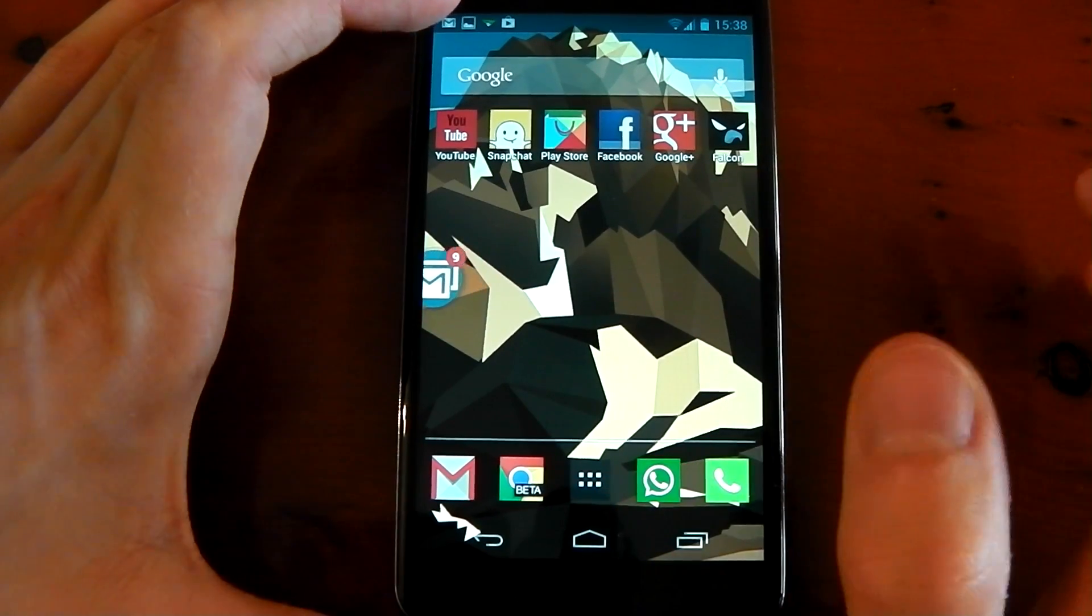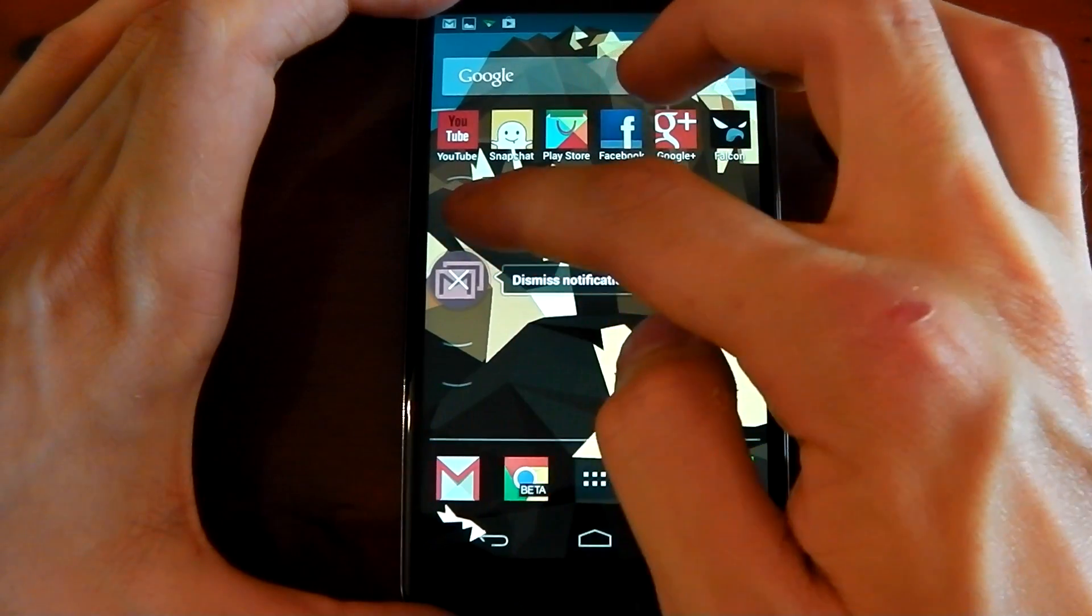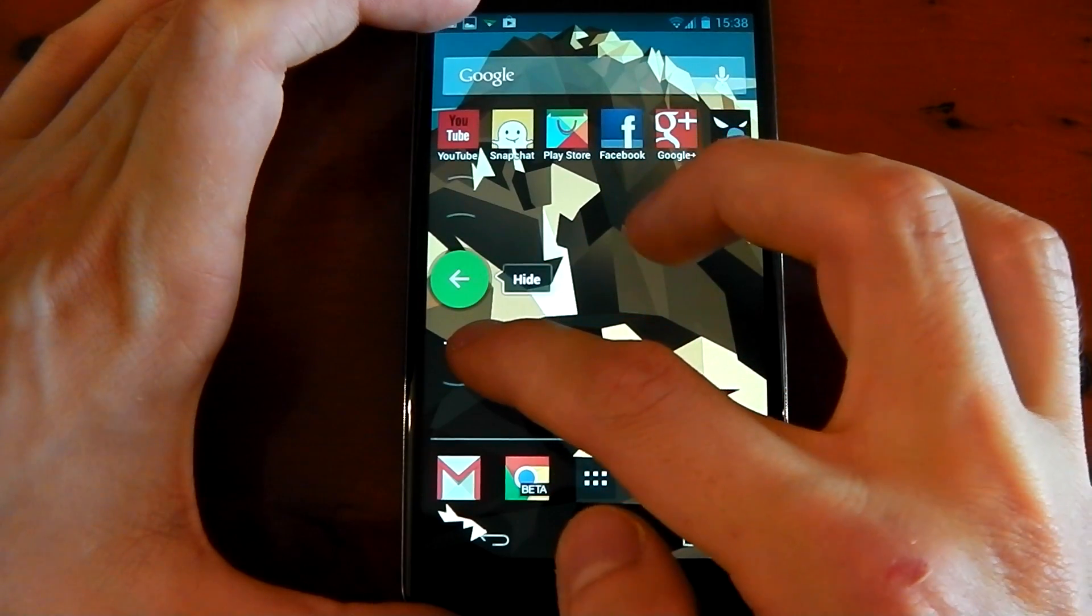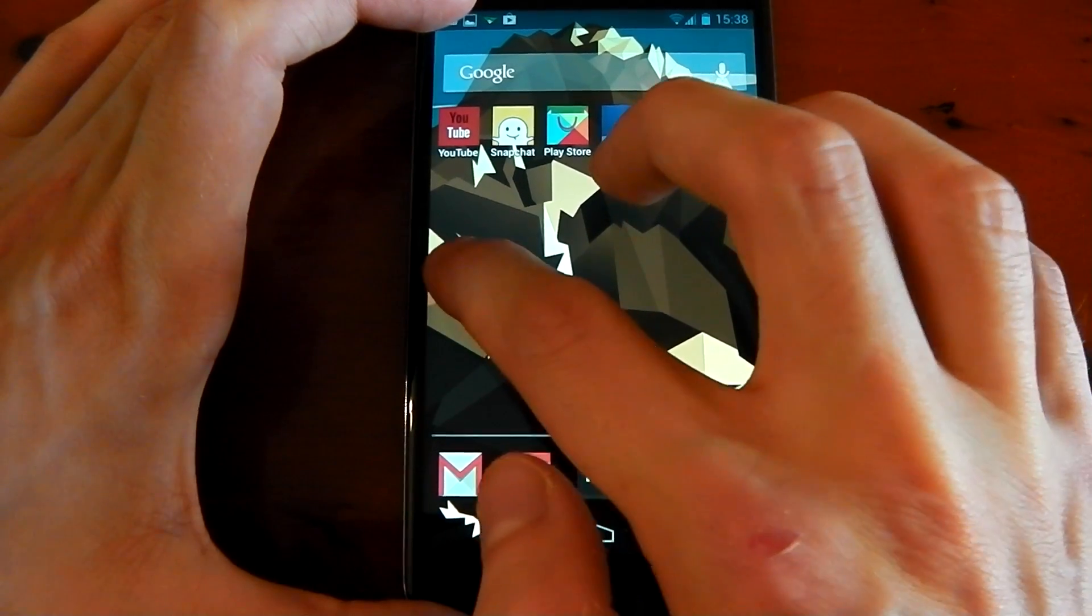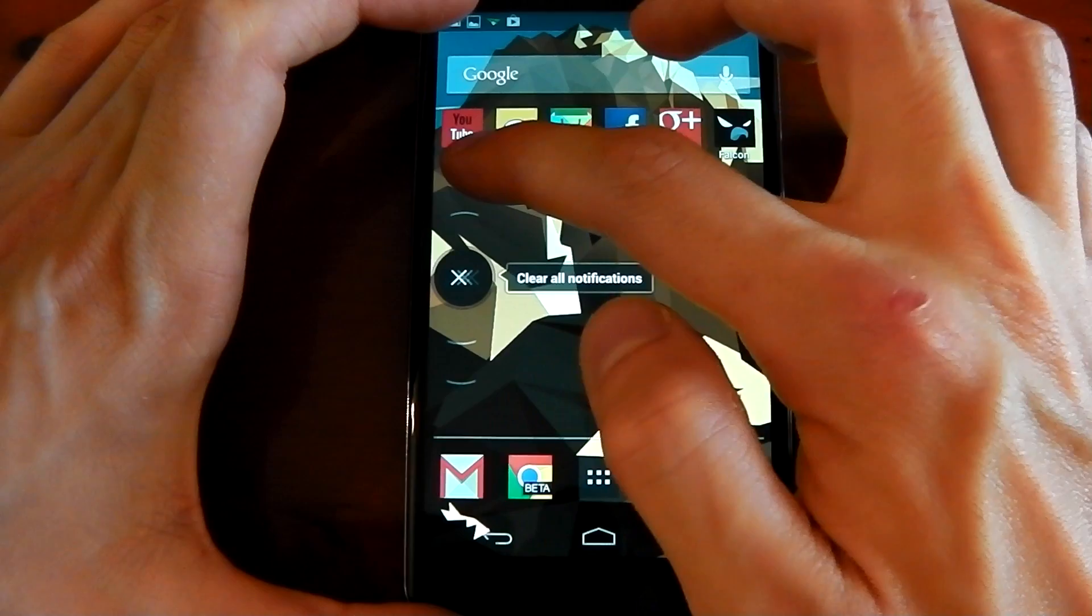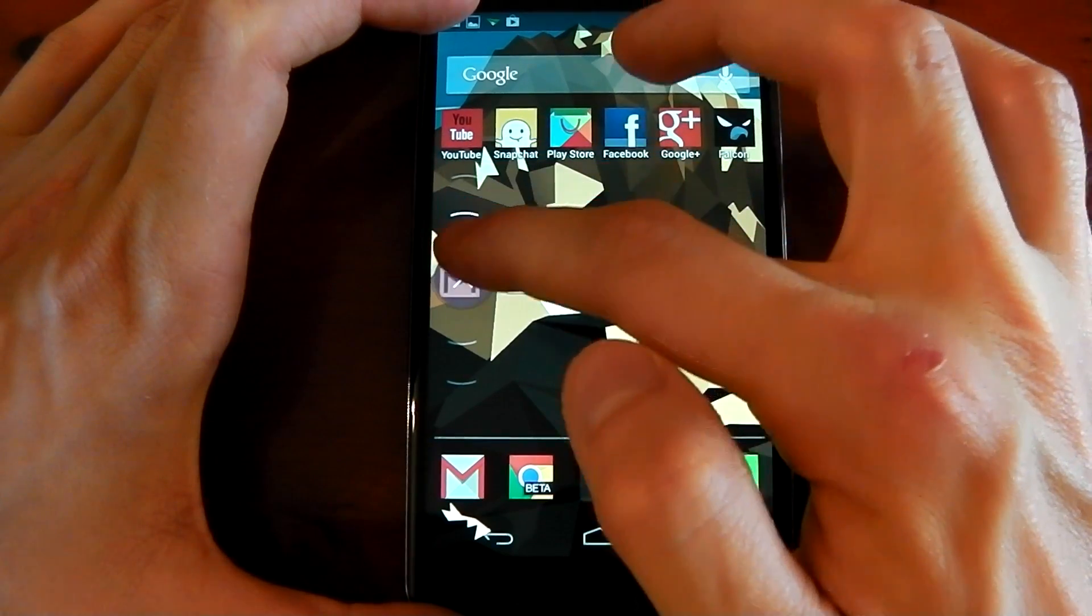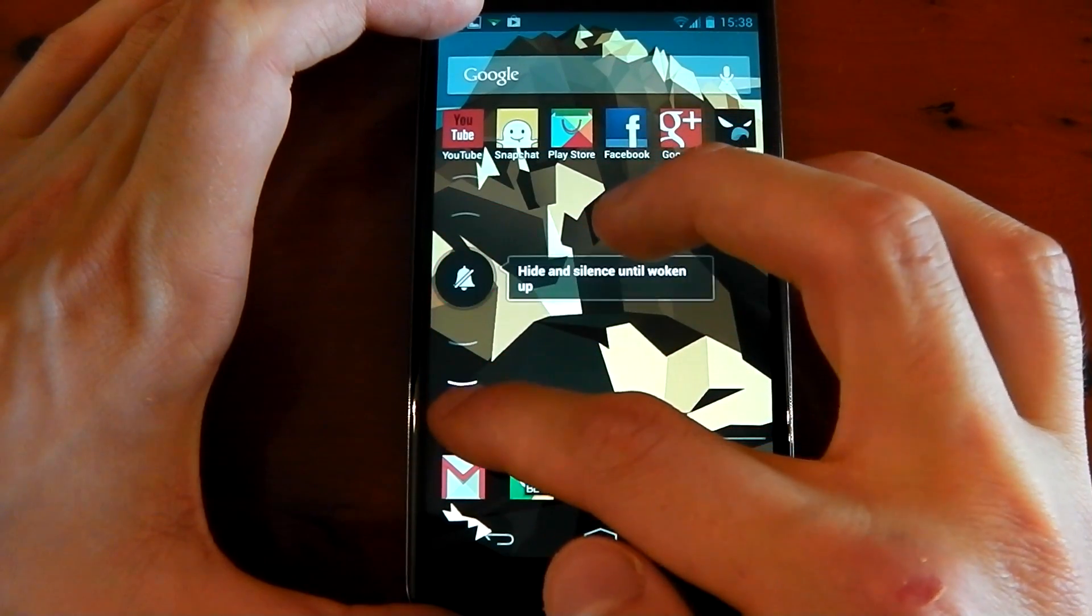They've also added two new gestures. Before, when you went up you had dismiss notification, and when you went down you had hide. You still have those, but now you have two more. If you go all the way up, you've got clear all notifications, and if you go all the way down, this is one of my favorites.